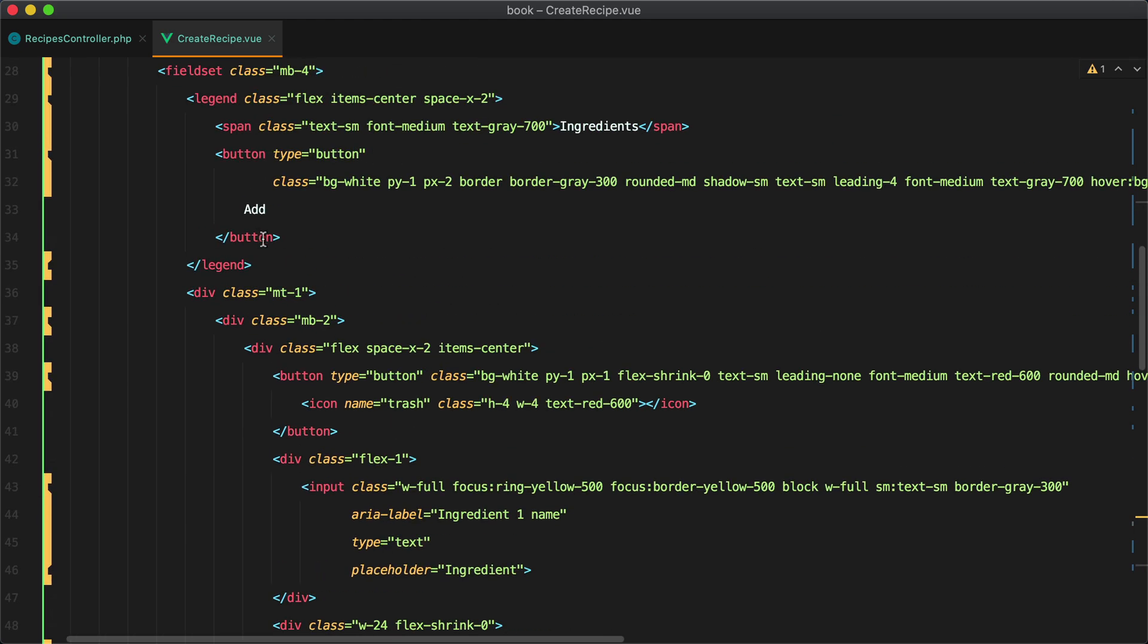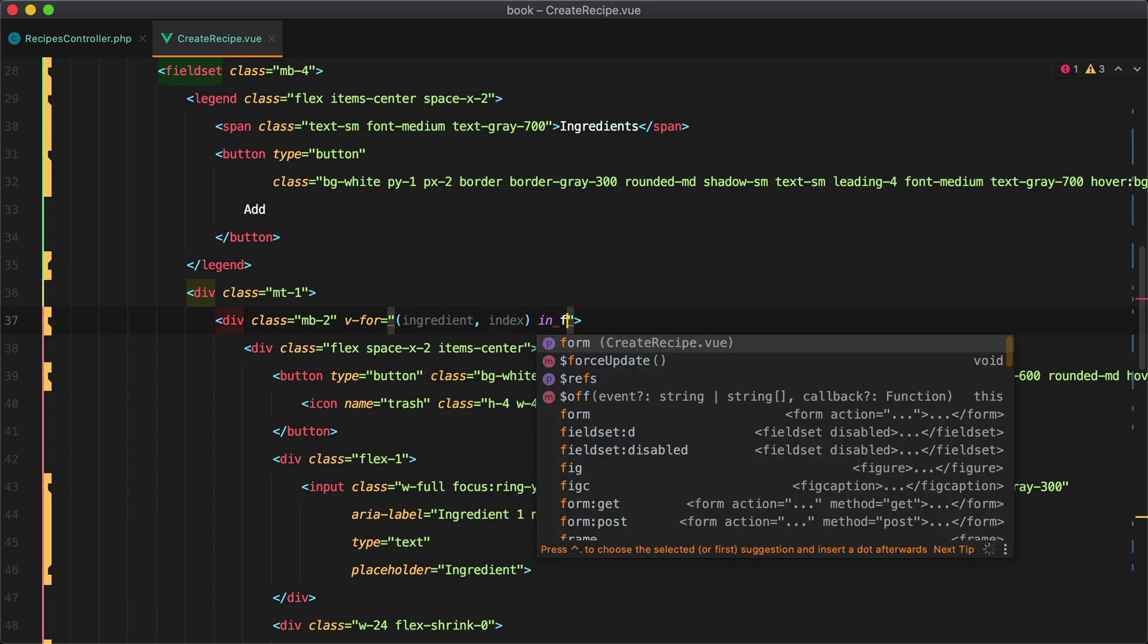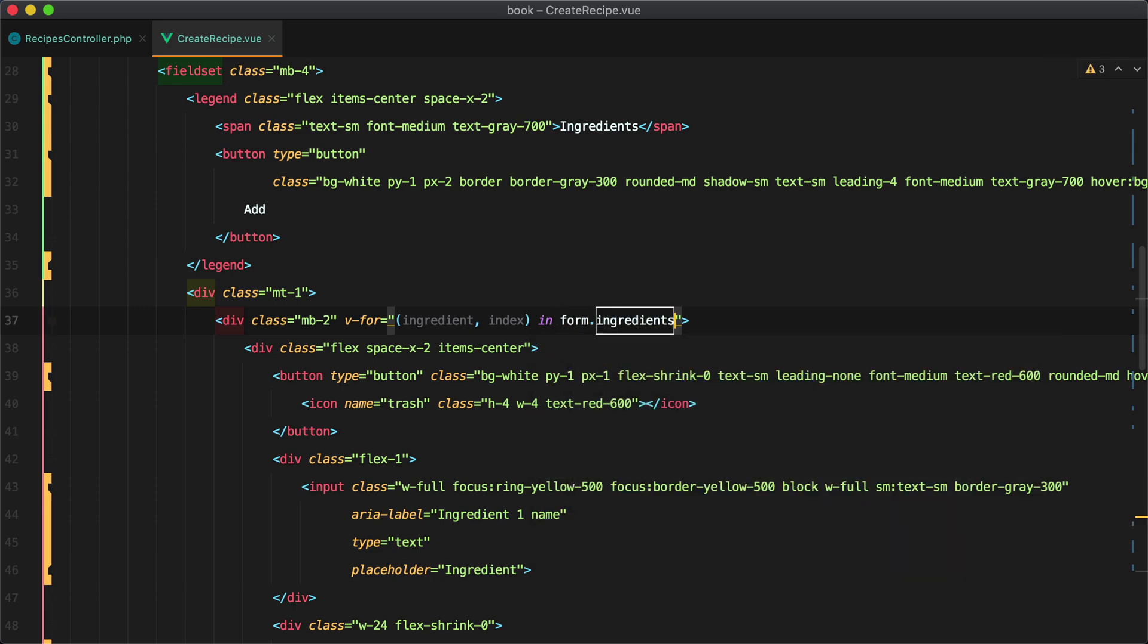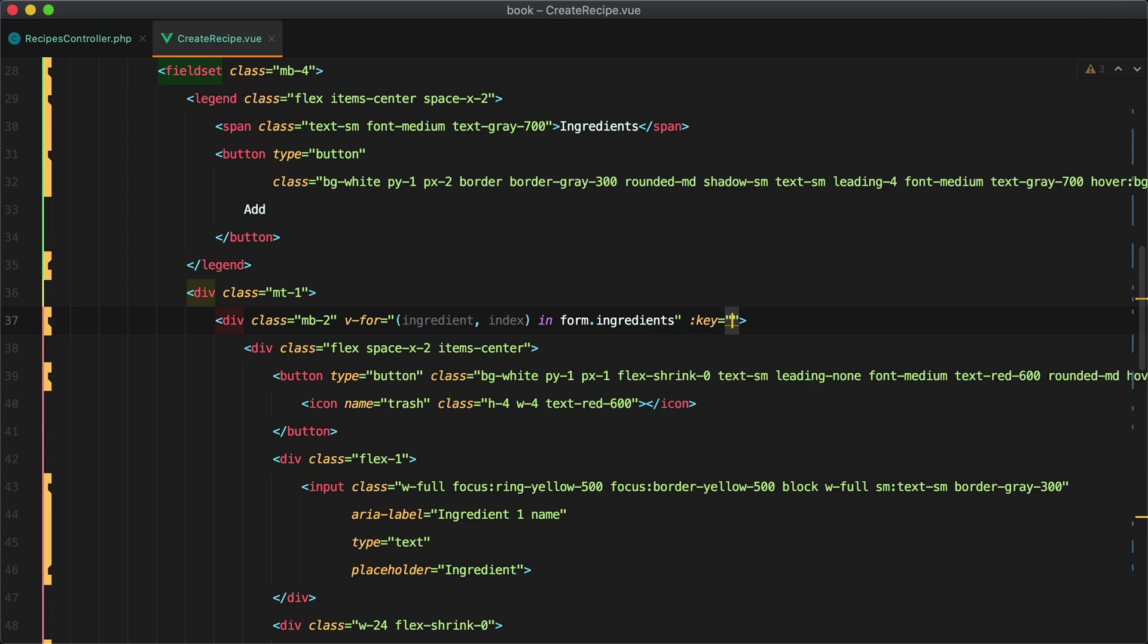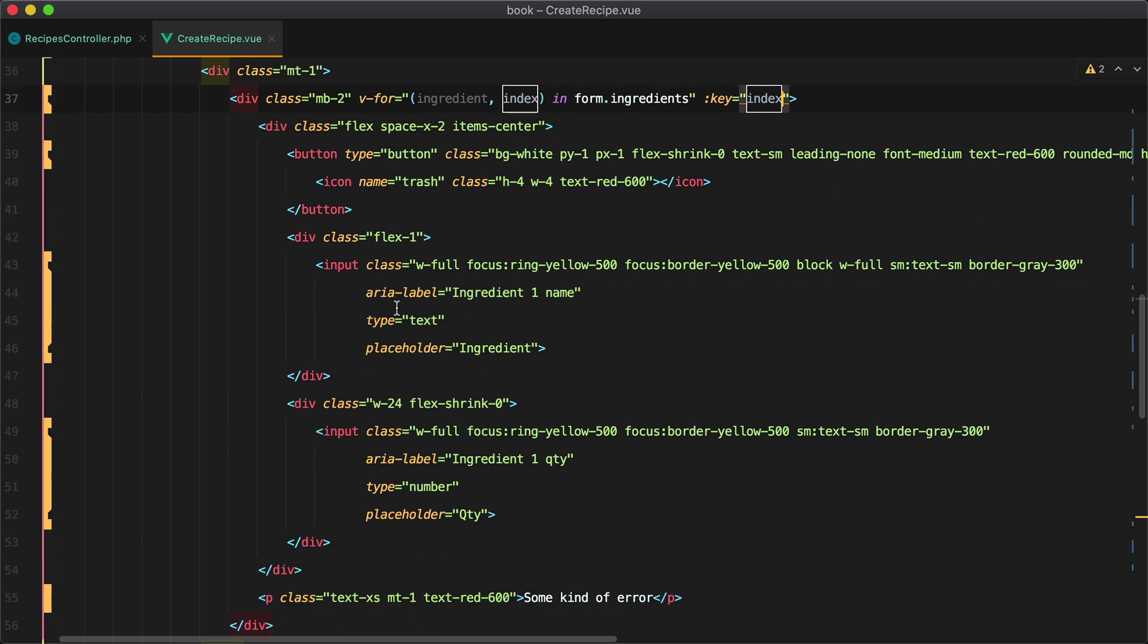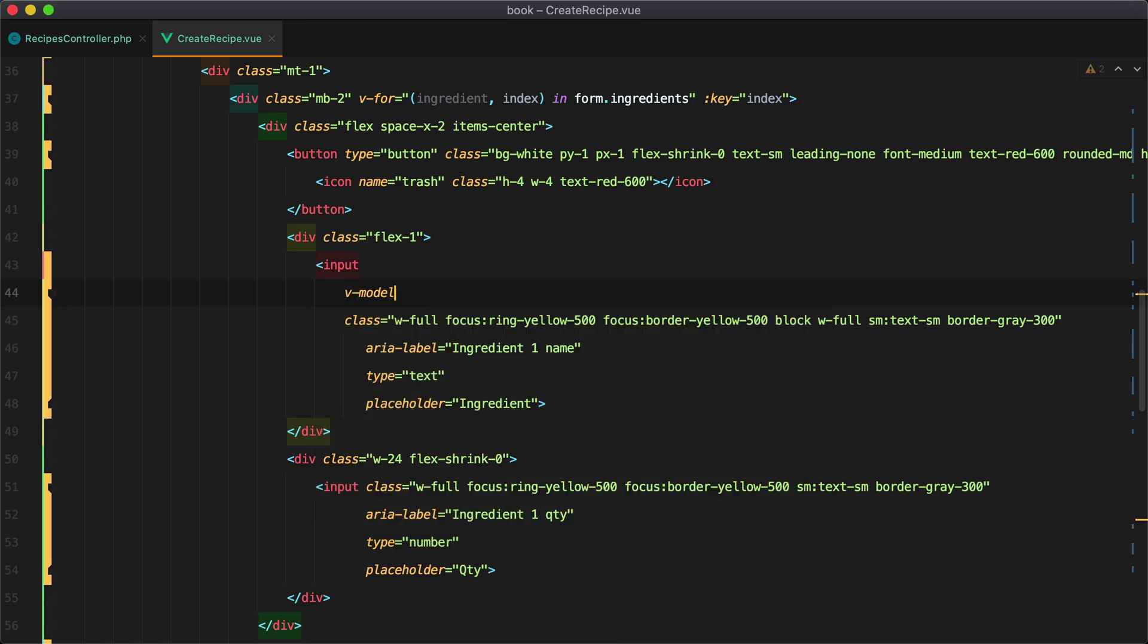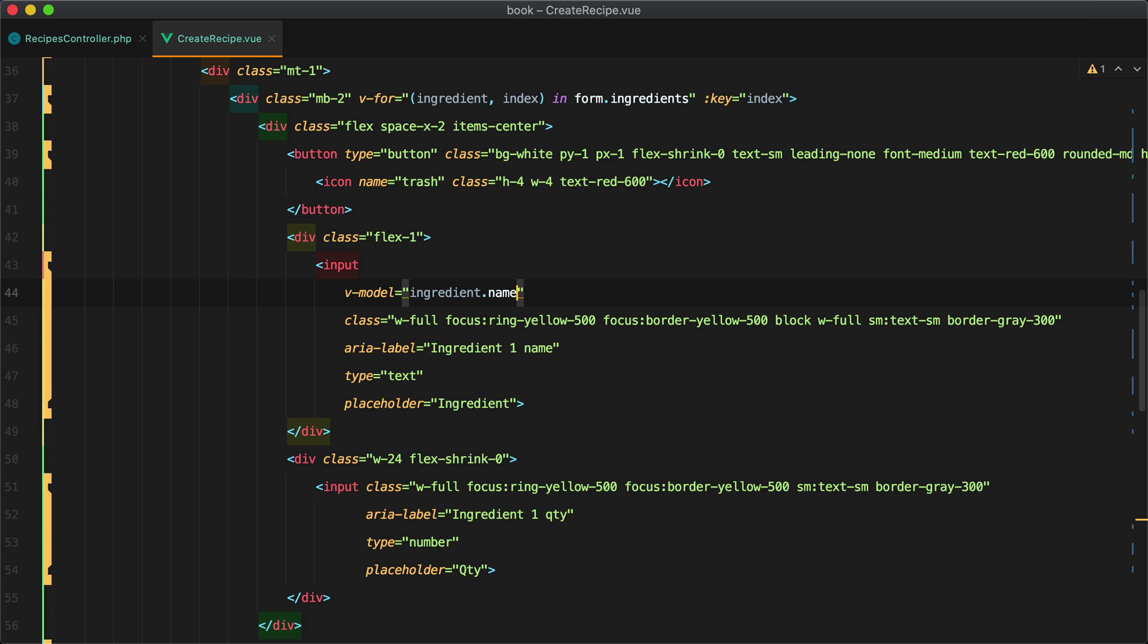And here for the ingredients we'll need to set up a v-for so that we loop through the form ingredients and display the name and quantity fields. So we'll have a v-for ingredient index in form.ingredients and let's also add a key as the index. Here we have the ingredient name so we'll have v-model ingredient.name and here we have ingredient quantity.